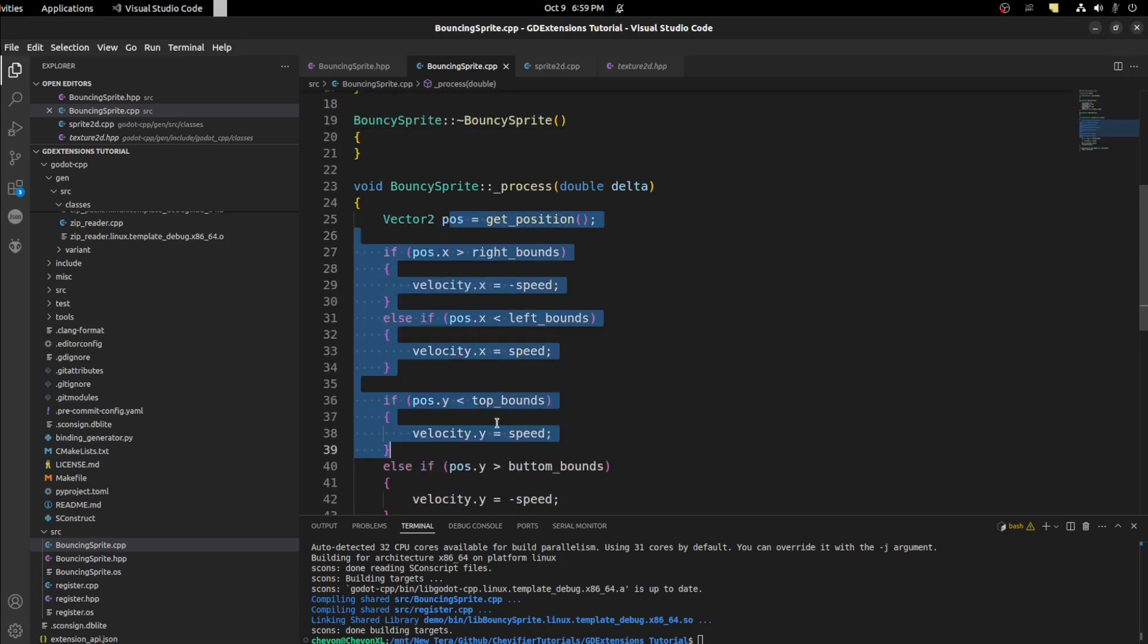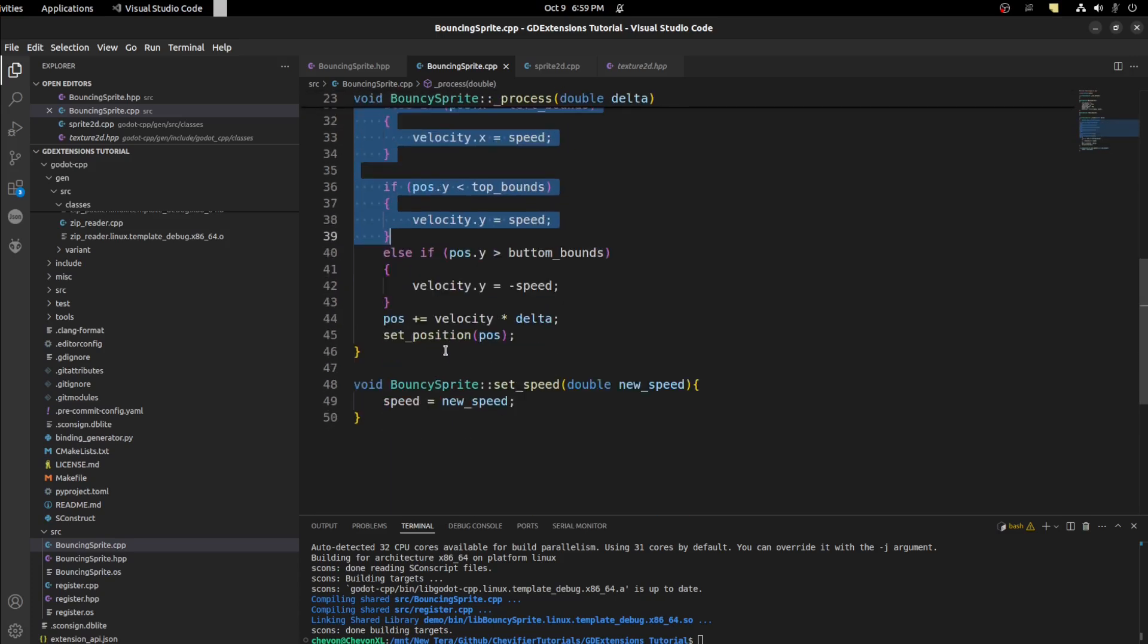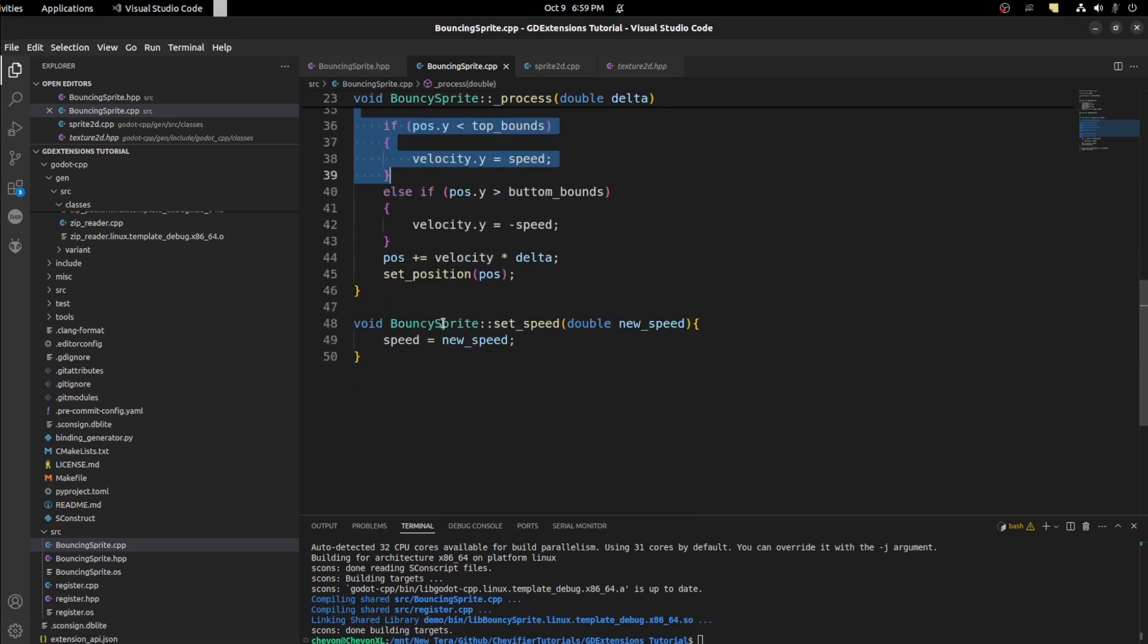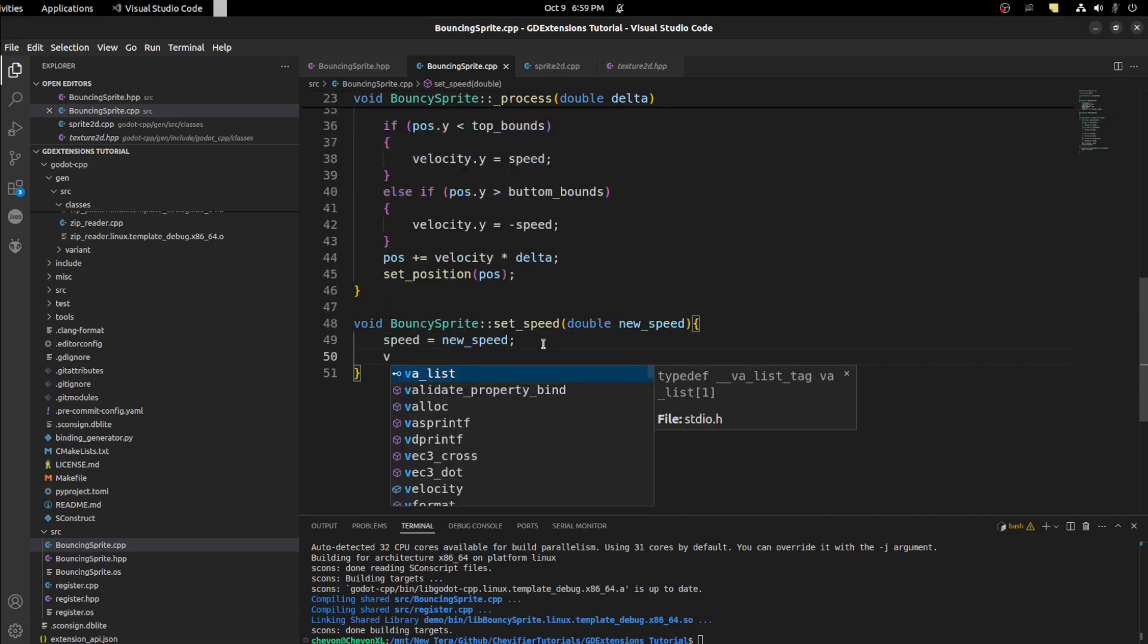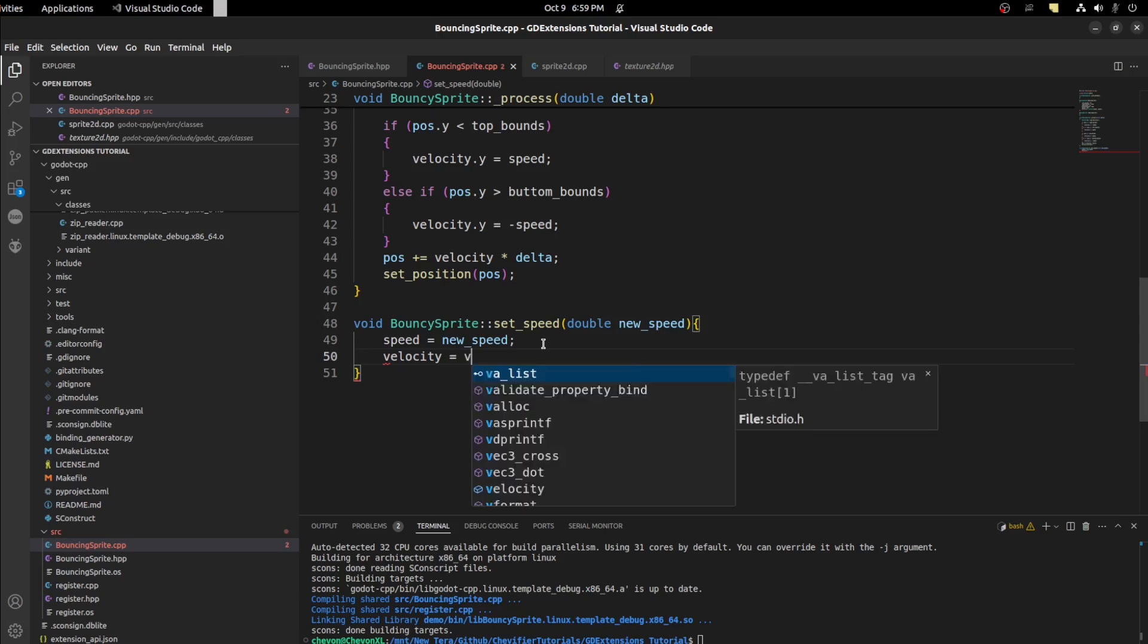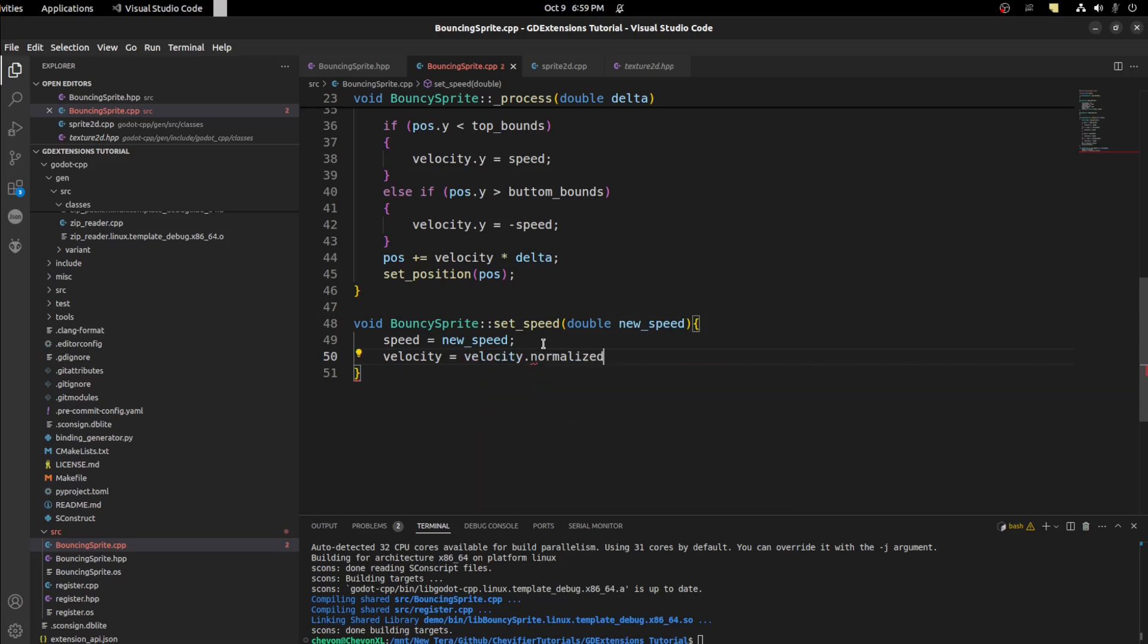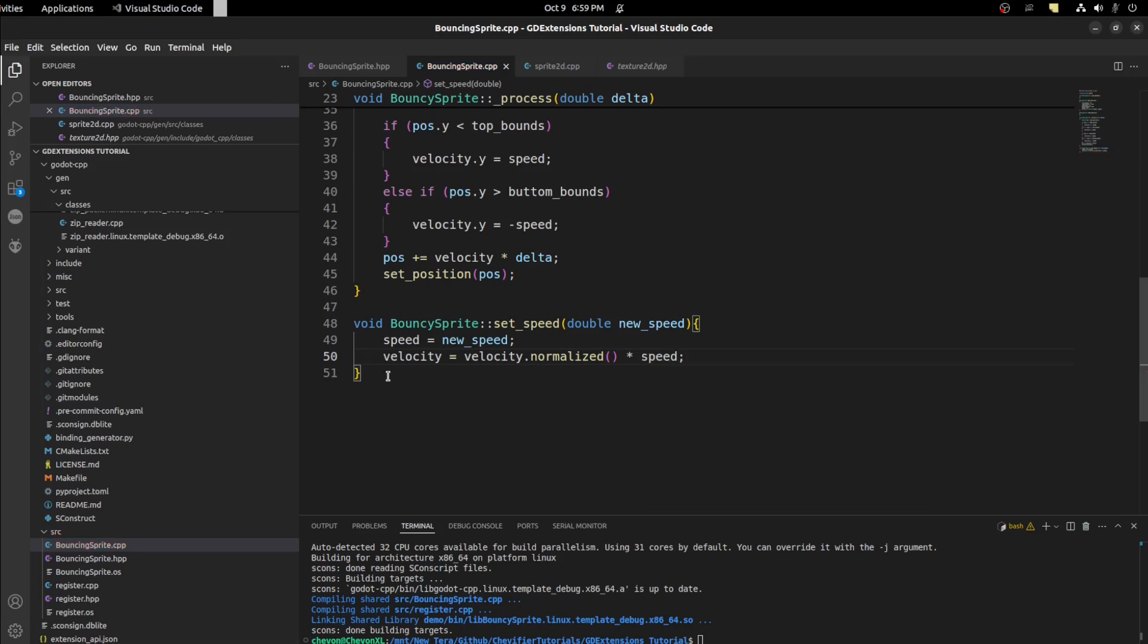And since we're changing the speed here it won't update here. So we need to change the velocity in the moment we change the speed. So in here let's say velocity equals velocity dot normalized. Let's return a value between negative one and one depending on what direction it's going. Then we want to times that by its current speed and that should be good.